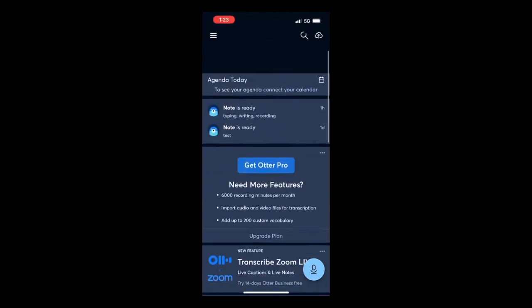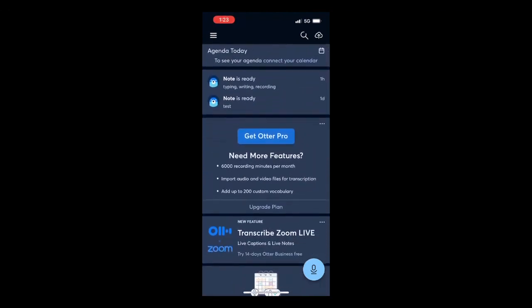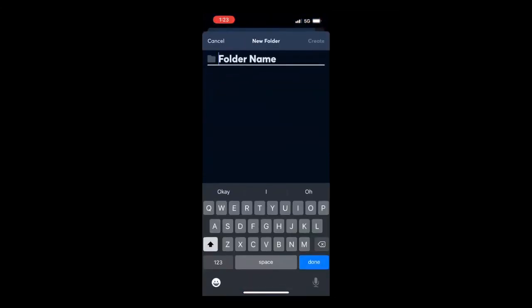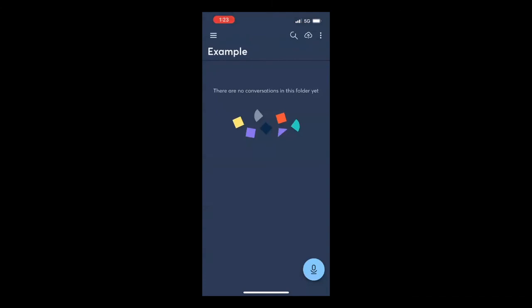When you click the three bars on the top left, you're going to see more options. Here's where you have the option to create folders — click on the plus sign and type the name of the folder you want to create, then click Create. Once you're in the folder, if you click on the microphone icon and record, the recording is going to be saved into that folder, so you can have your recordings organized.